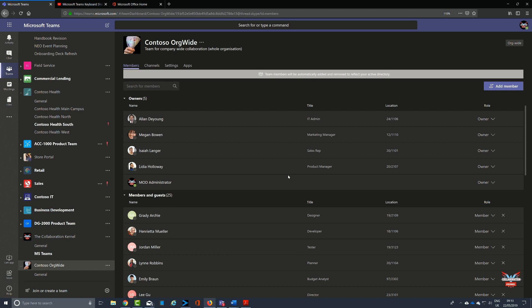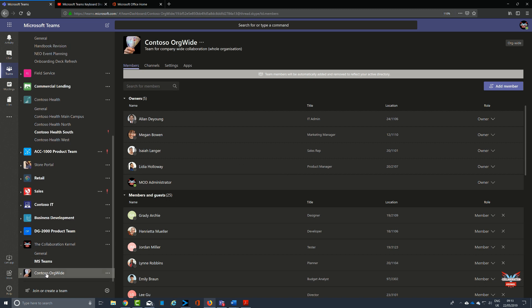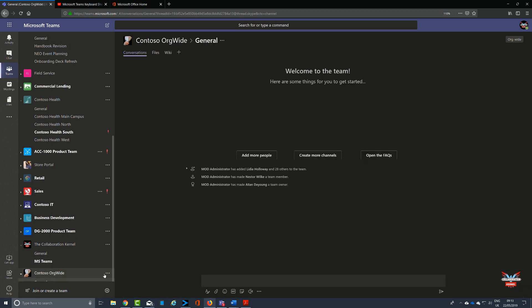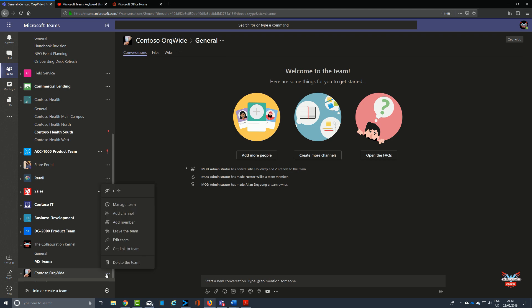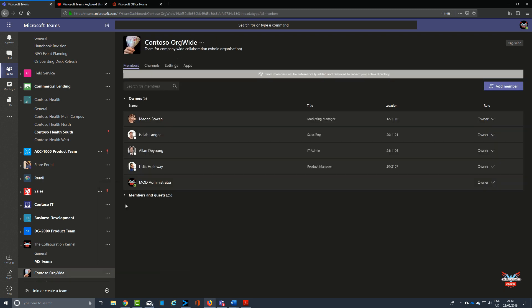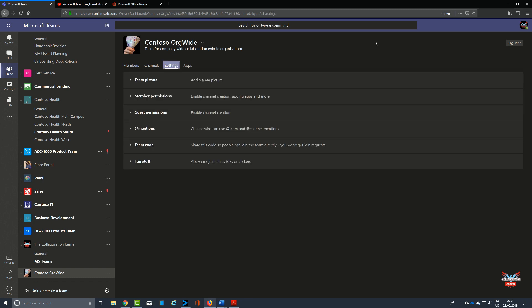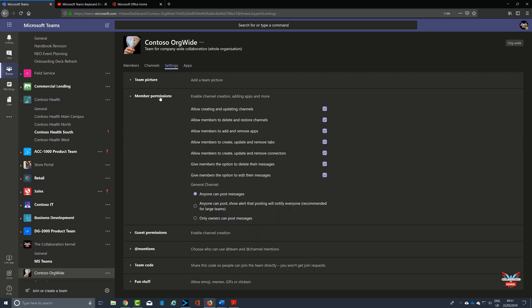Be aware that when an org-wide team is created, all global admins are added as team owners and all active users are added as team members. Disabled members, guest users, will not be added. It's very important to realize this, and it's dynamic as well because Microsoft Office 365 is heavily integrated with Microsoft Teams. Changes within Active Directory with attrition—people may move—will automatically take them away.